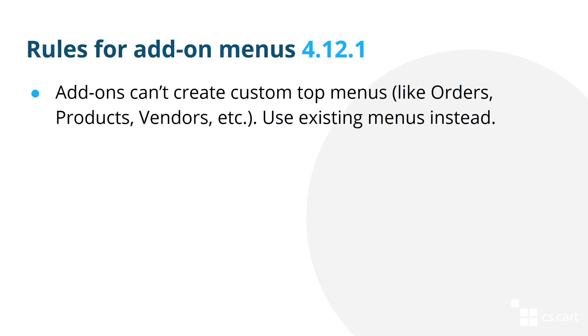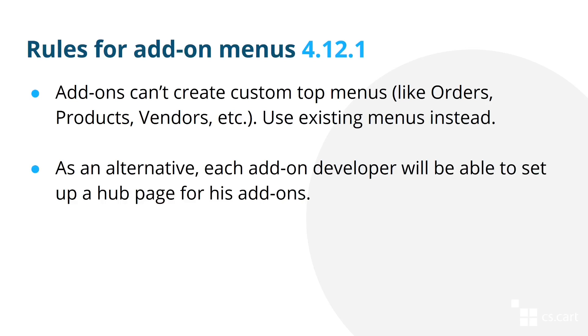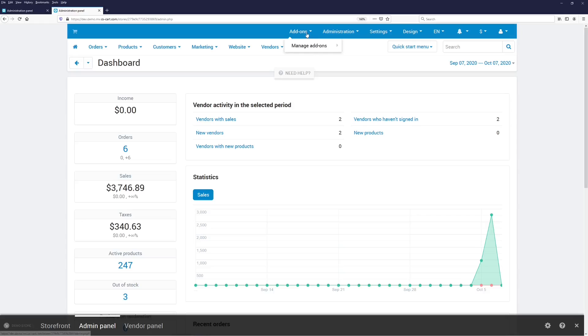We do understand, however, that each developer needs a place of their own in the admin panel. That's why, as an alternative, each add-on developer will be able to set up a hub page of sorts. As you can see, right now in version 4.12.1, there are no extra menus, but there is a list of developers here. At our demo, the only add-ons there are are the add-ons from us.